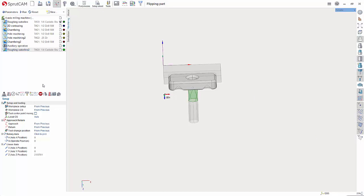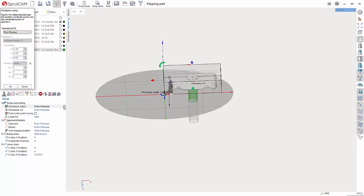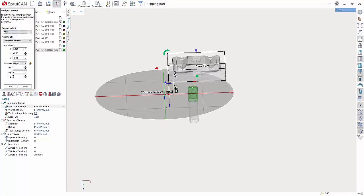So now what I need to do is under setup and tooling you got work piece setup we can click that and make sure this is on the operation the first operation it's going to be used. Work piece setup click and then hit the three dot button under geometrical CS hit the drop down and choose G55 and then hit OK.